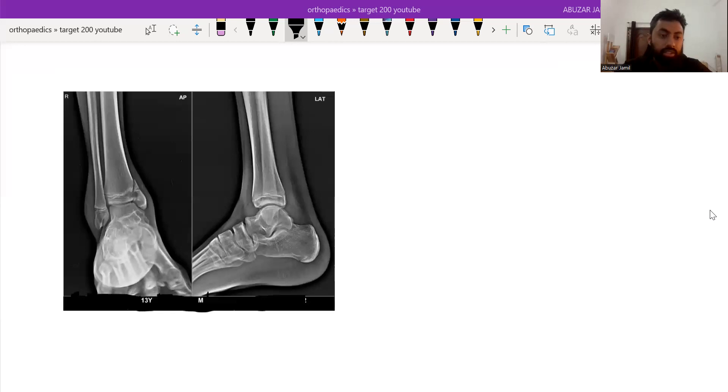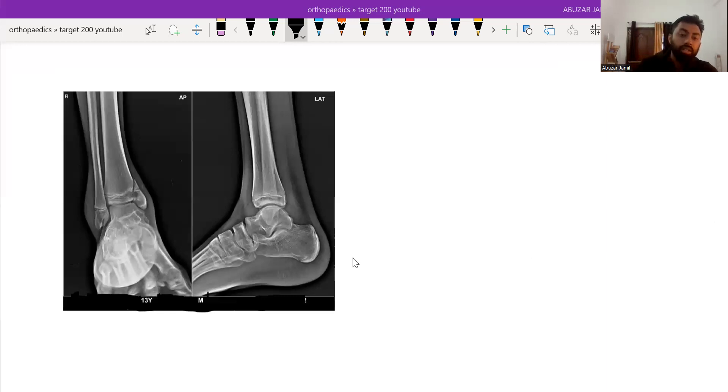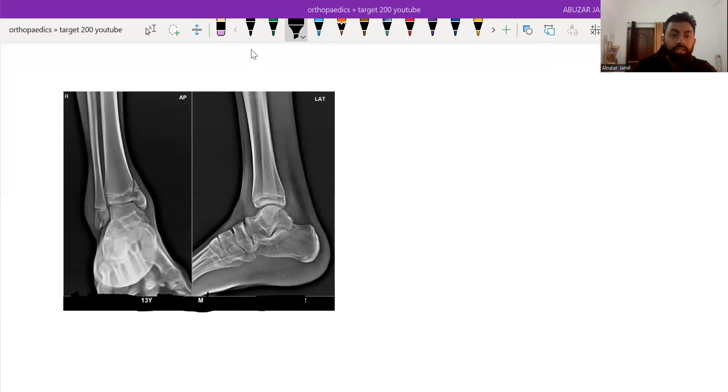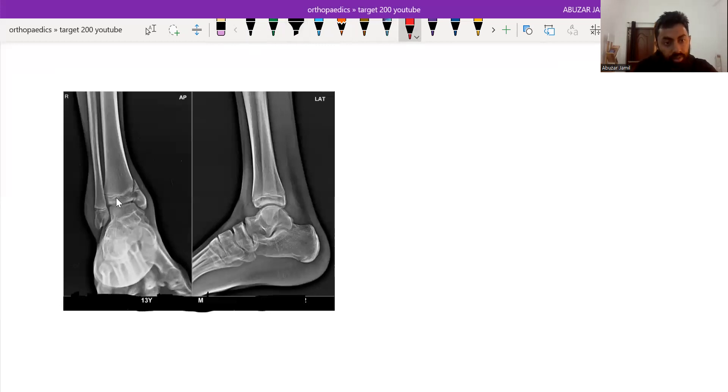We are starting with this x-ray. This is an x-ray of a 13-year-old male showing AP and lateral views of the ankle. This is an x-ray of a skeletally immature patient as the physis is not fused with the epiphysis and metaphysis. Now see the injury pattern.